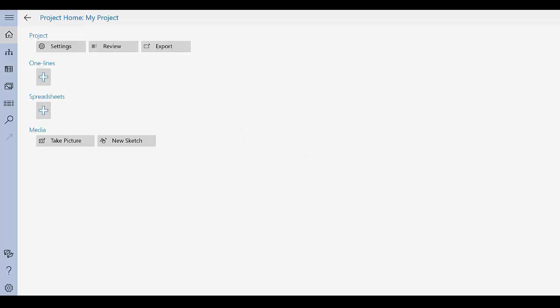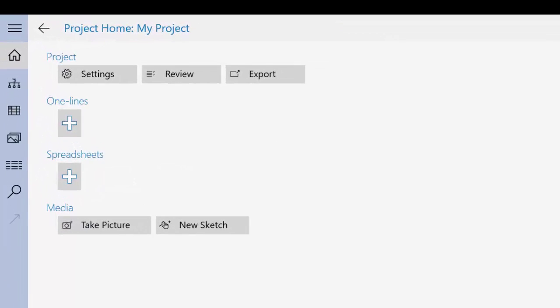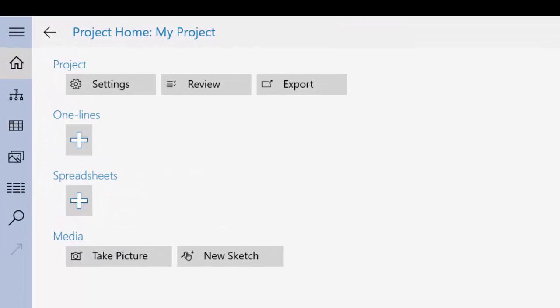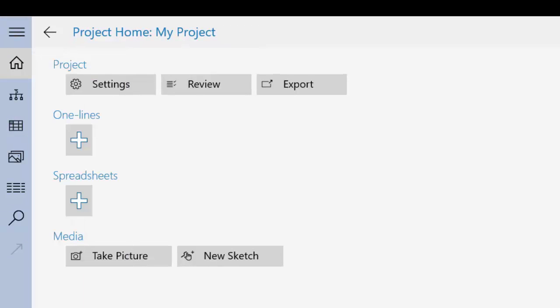Along the left side of the page is a navigation bar. To see a text description of each of the buttons, tap the Menu button at the top of the bar. Tap the button again to hide the descriptions.